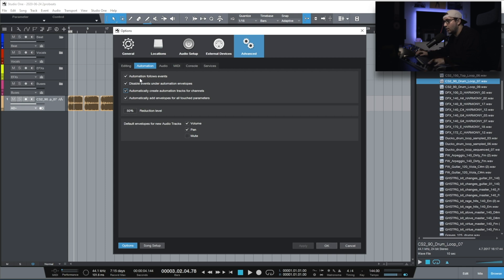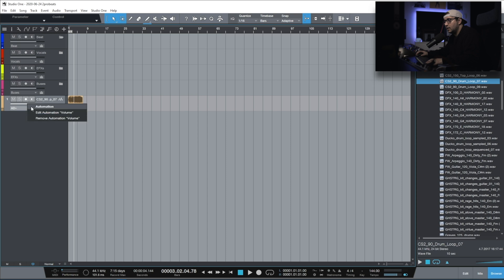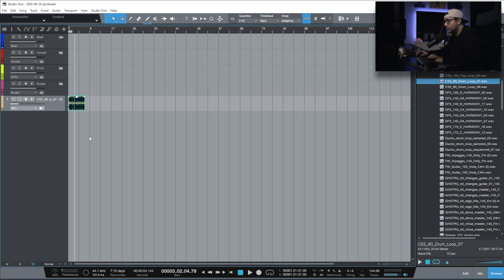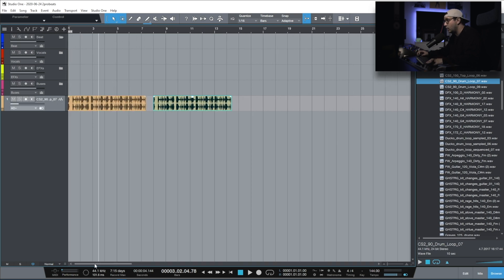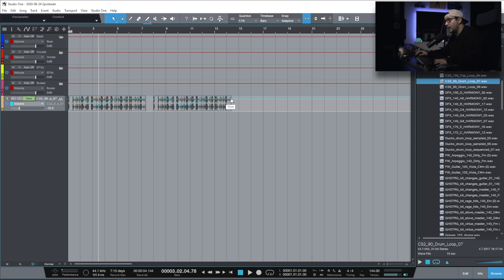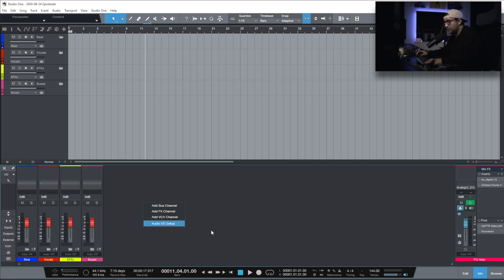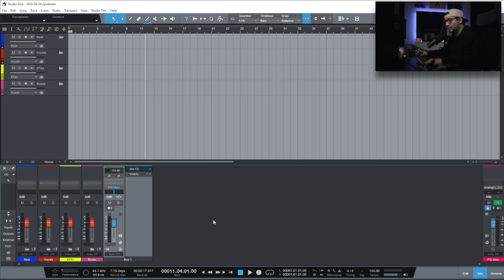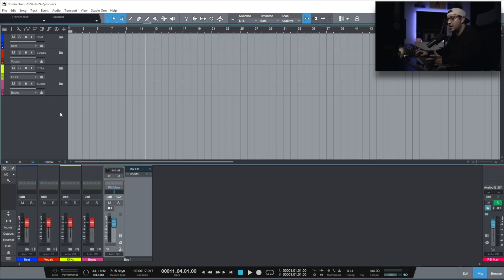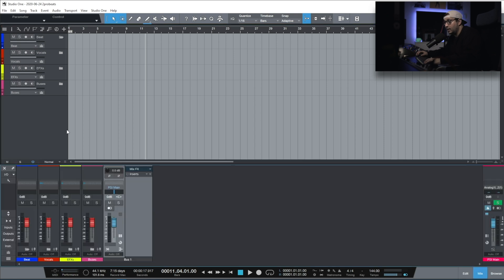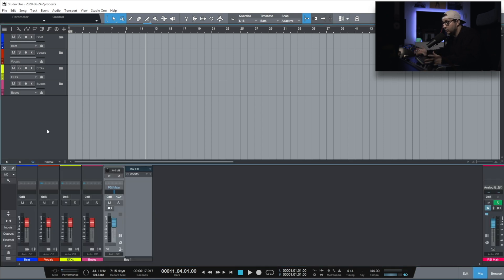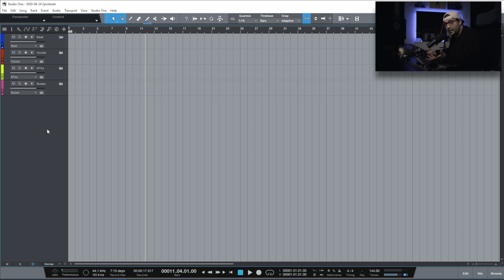Why don't I have all my tracks inside the Arranger? It's probably because of this setting not being enabled. Let's start with the automation follow event. If we have a volume automation, when we duplicate the event, I want that automation to follow the event. I have the same automation. Now I want to disable this option. Go to the mixer, add a bus effect. And as you can see, I don't have that bus channel on the Arranger page. And that for me, when mixing, it's a no-go. I want to have all my tracks on the Arranger page.